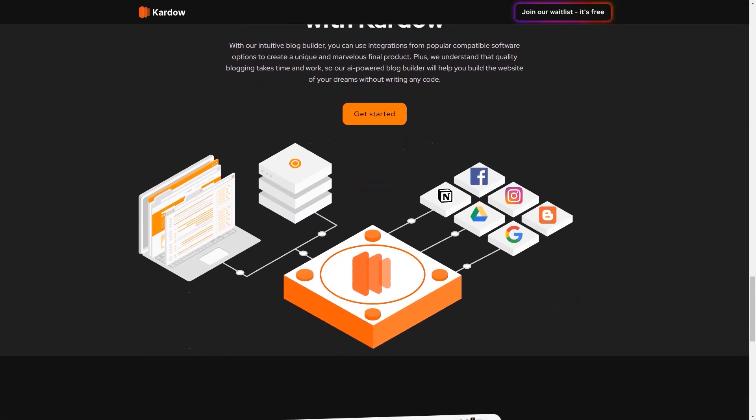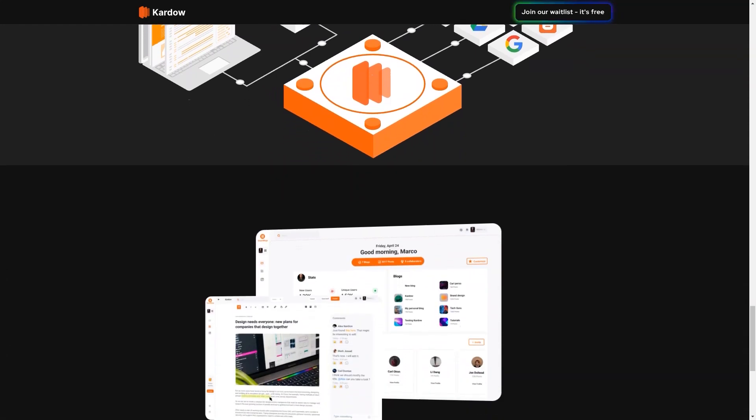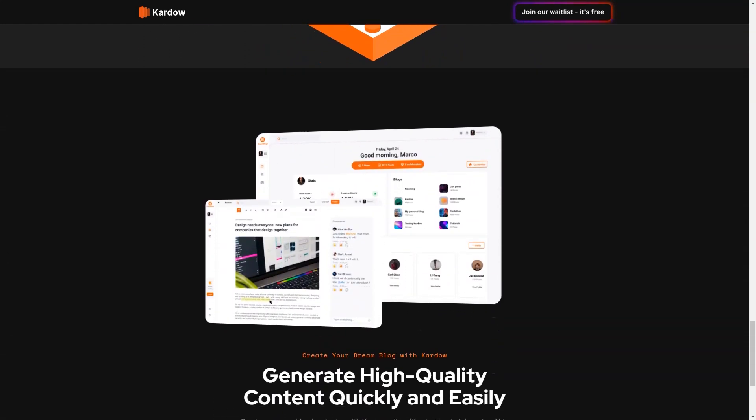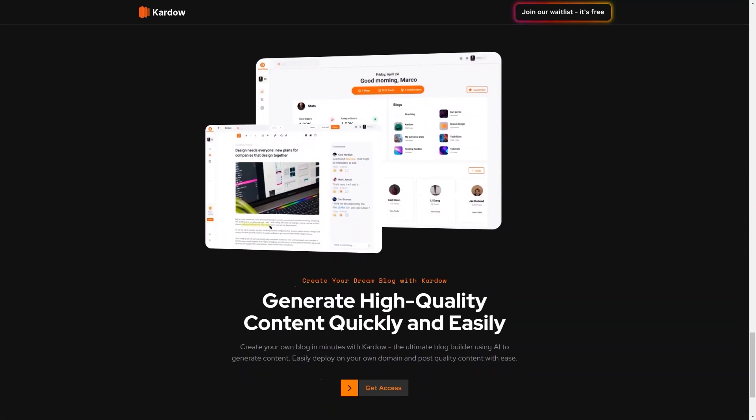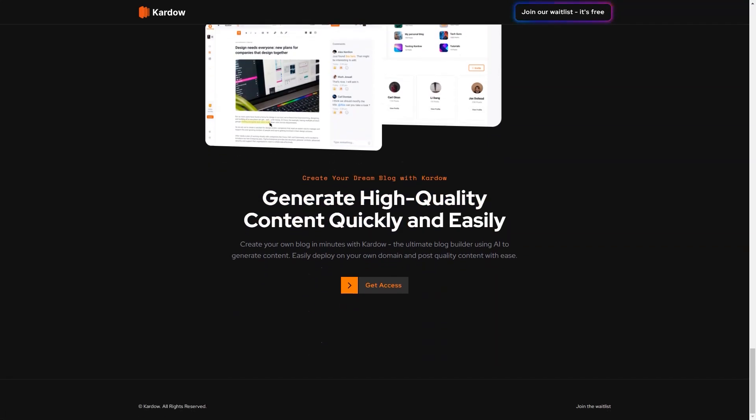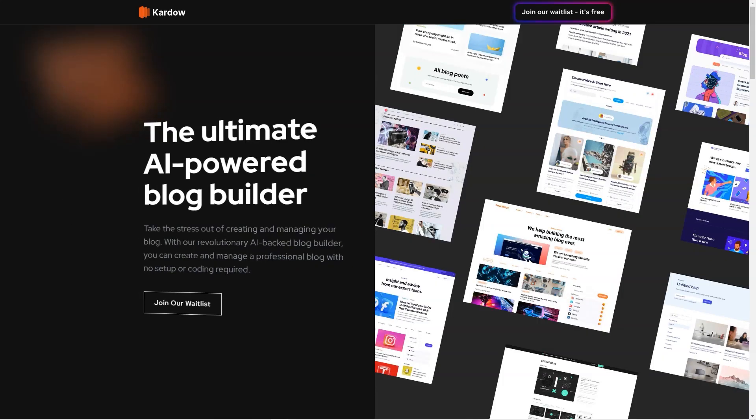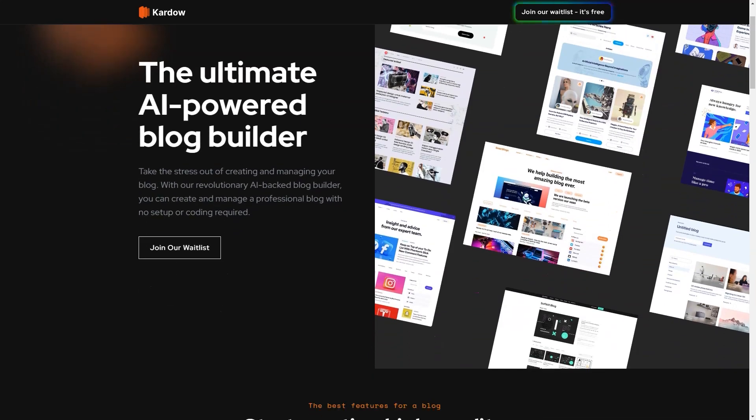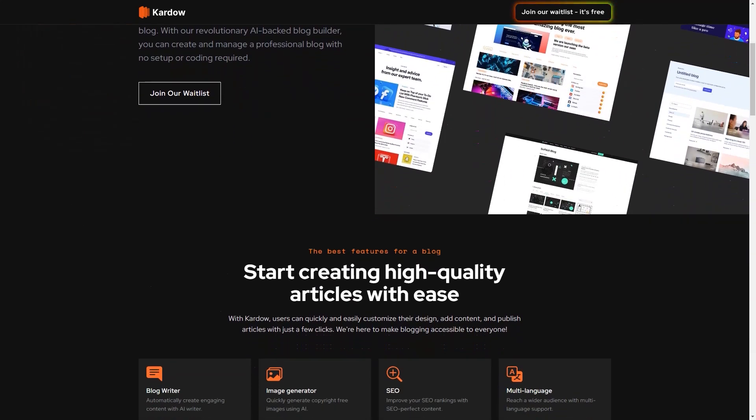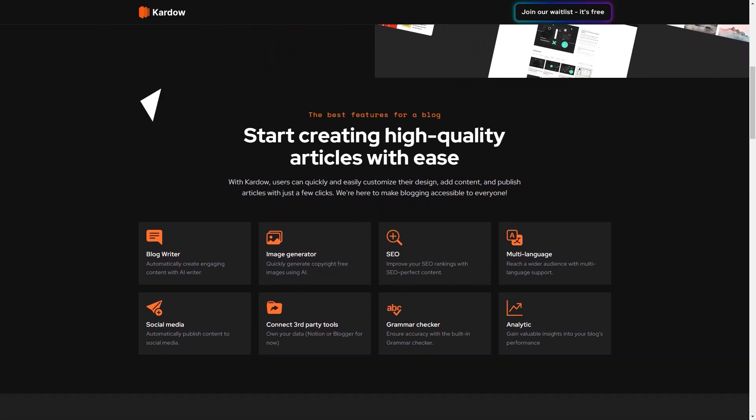The Image Generator feature also uses machine learning to create unique, high-quality images perfect for your blog posts. The AI-powered Generator is straightforward to use, and you can generate any type of image including photos, illustrations, and logos. With this feature, you can create beautiful, high-quality content without any prior experience in graphic design or editing.